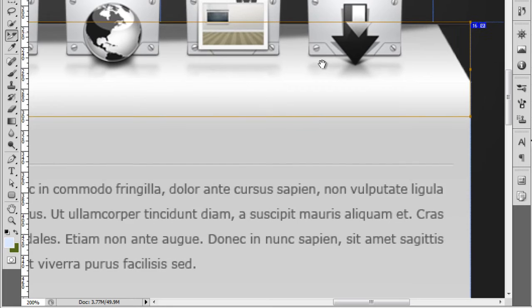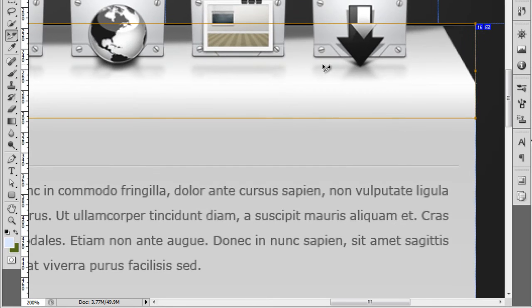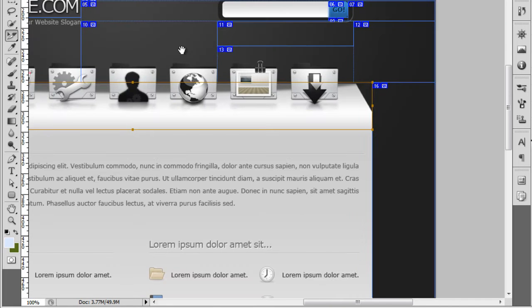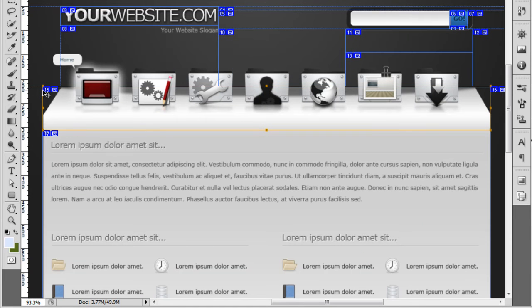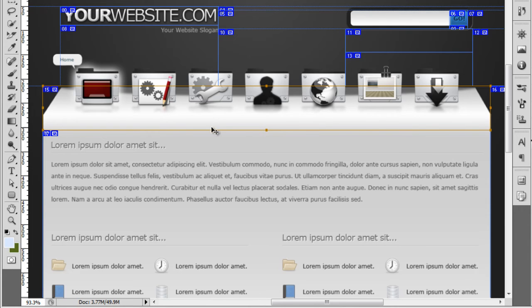So if I just zoom out so you can see the whole thing now. So what we want is we want the slice to come below this little gradient effect here. So we're selecting all of this background layer.